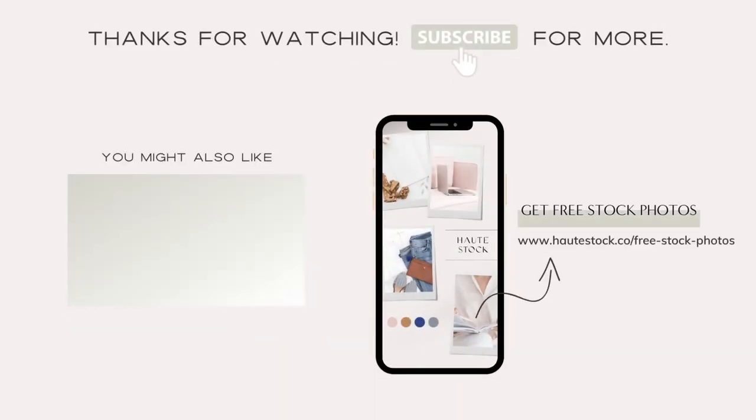Thanks for watching. If you liked this video and want more marketing, branding, and graphic design tips, make sure you click the subscribe button.